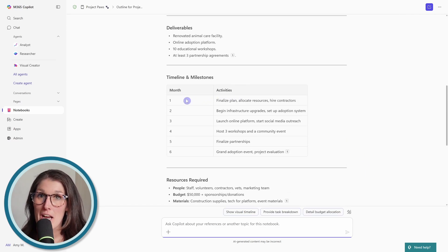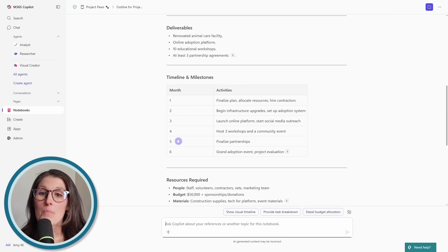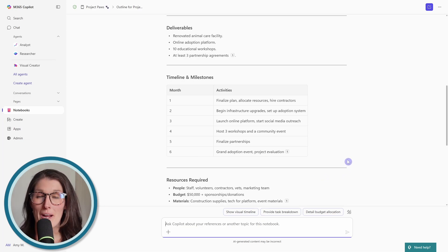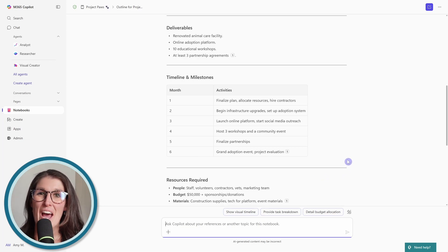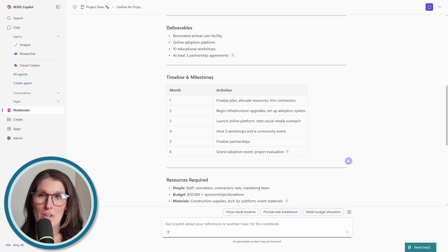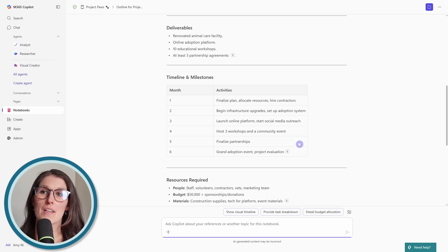So this is actually really good here because in that Word document, we actually did have a plan broken out month by month. So this is how these co-pilot notebooks help us is because they help us get data from the content without actually opening it.